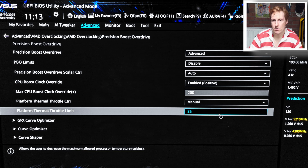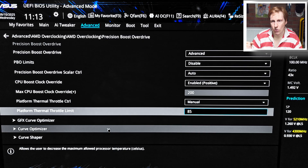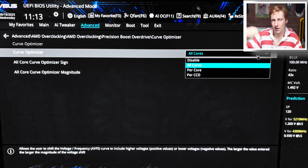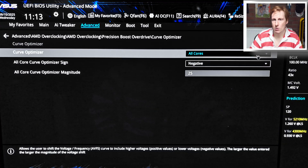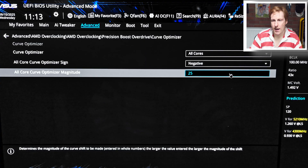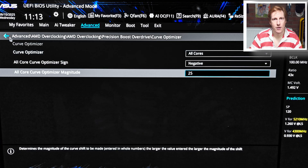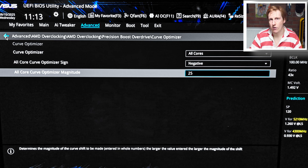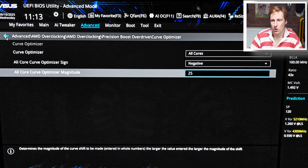For the curve optimizer I've set it to all cores and set it to negative. This offsets the voltage curve down by 25 — that's really where the silicon lottery comes in and there's no magic number. I'm fairly certain all CPUs should handle about 20. Mine handles 25; I tried 30 but was getting stability issues, so this is the bit where you'll need to experiment, run some benchmarks, and find what works for you.